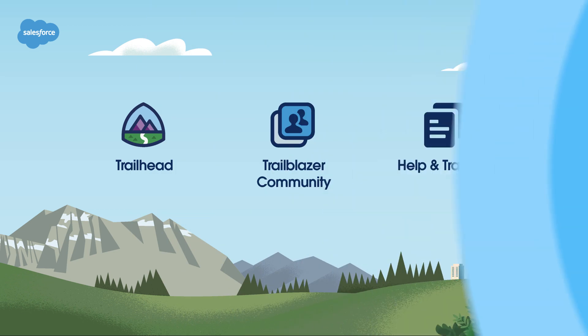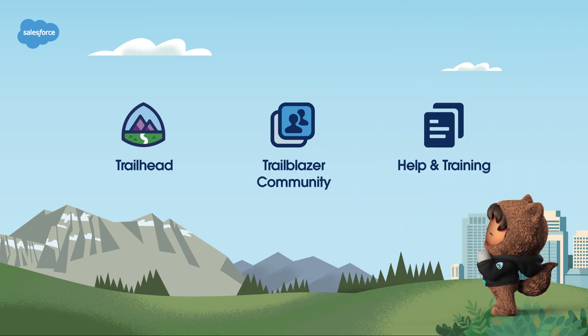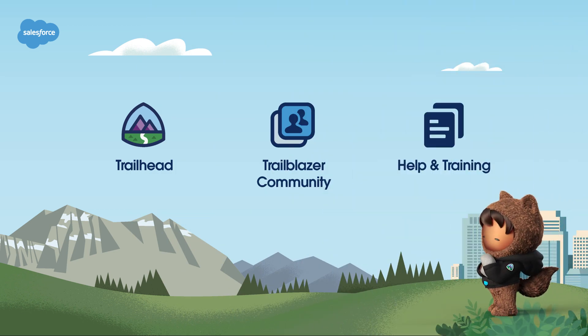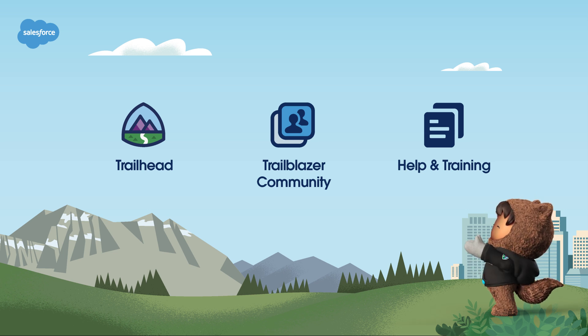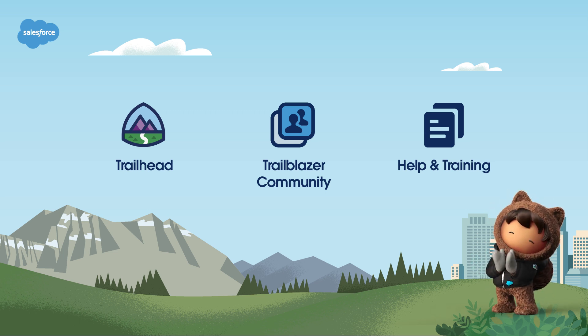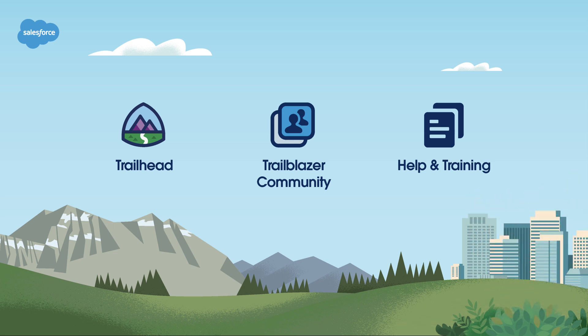Good luck with your forecasting. For more information, check out help.salesforce.com or visit us on the trail at trailhead.salesforce.com.